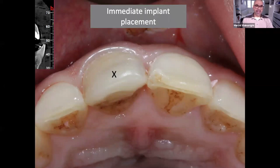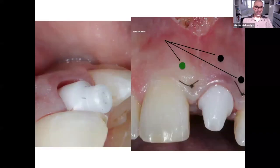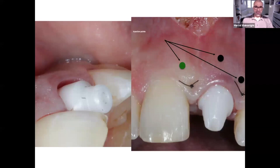Here we see another clinical case of immediate implant placement. This is the upper view, displaying the soft tissue thickness and volume of bone. We placed an immediate implant and injected hyaluronic acid inside the tissue using a sharp needle.